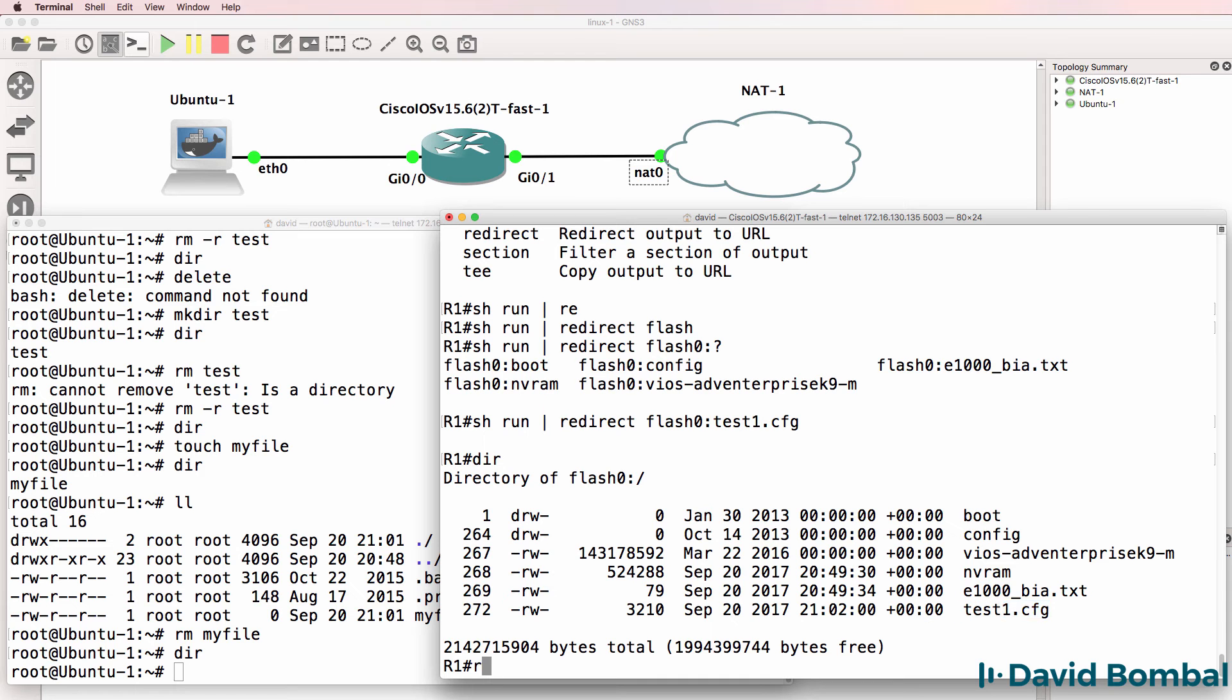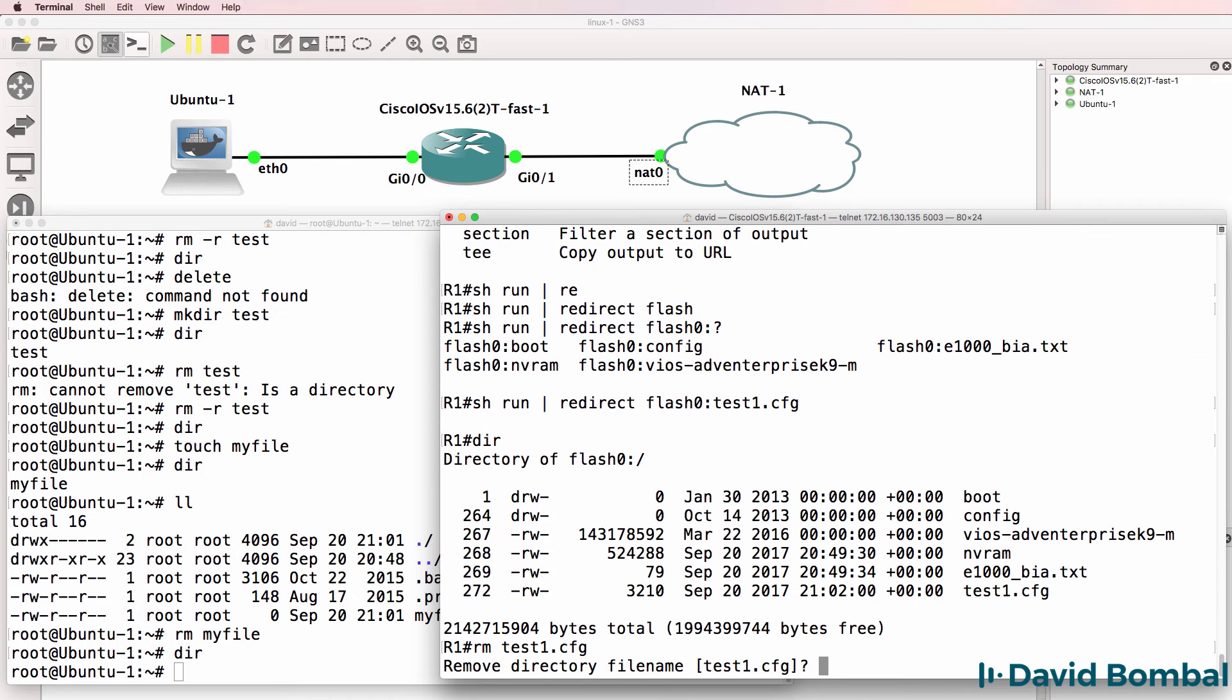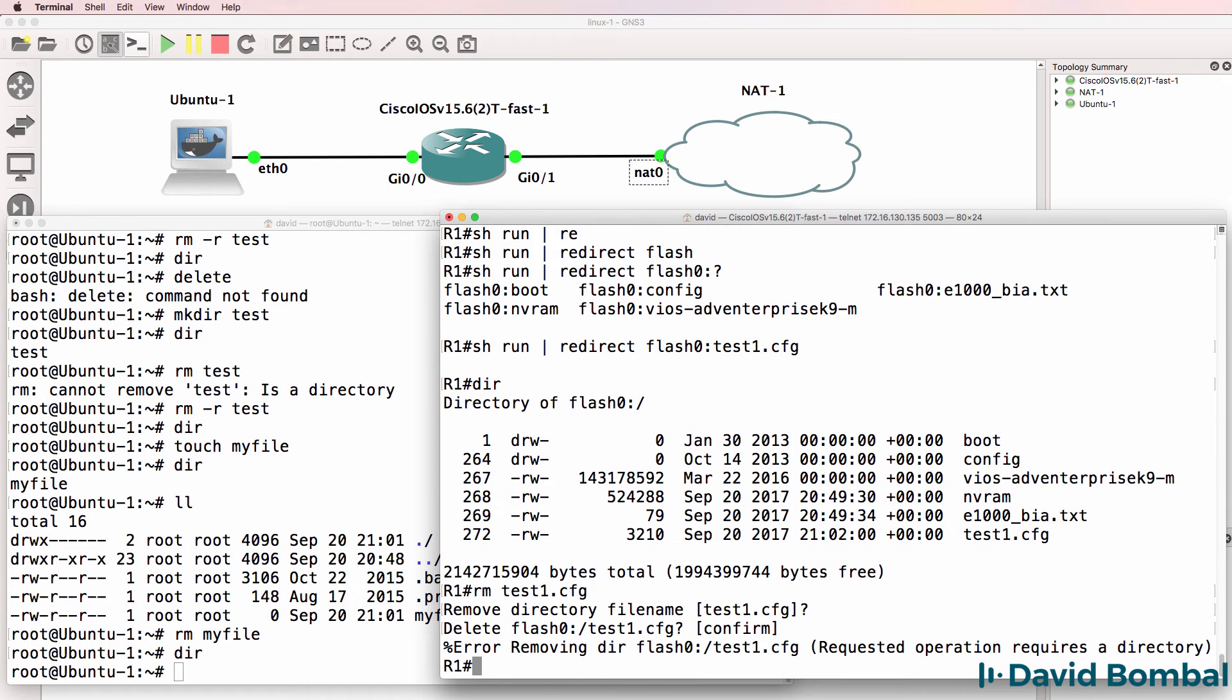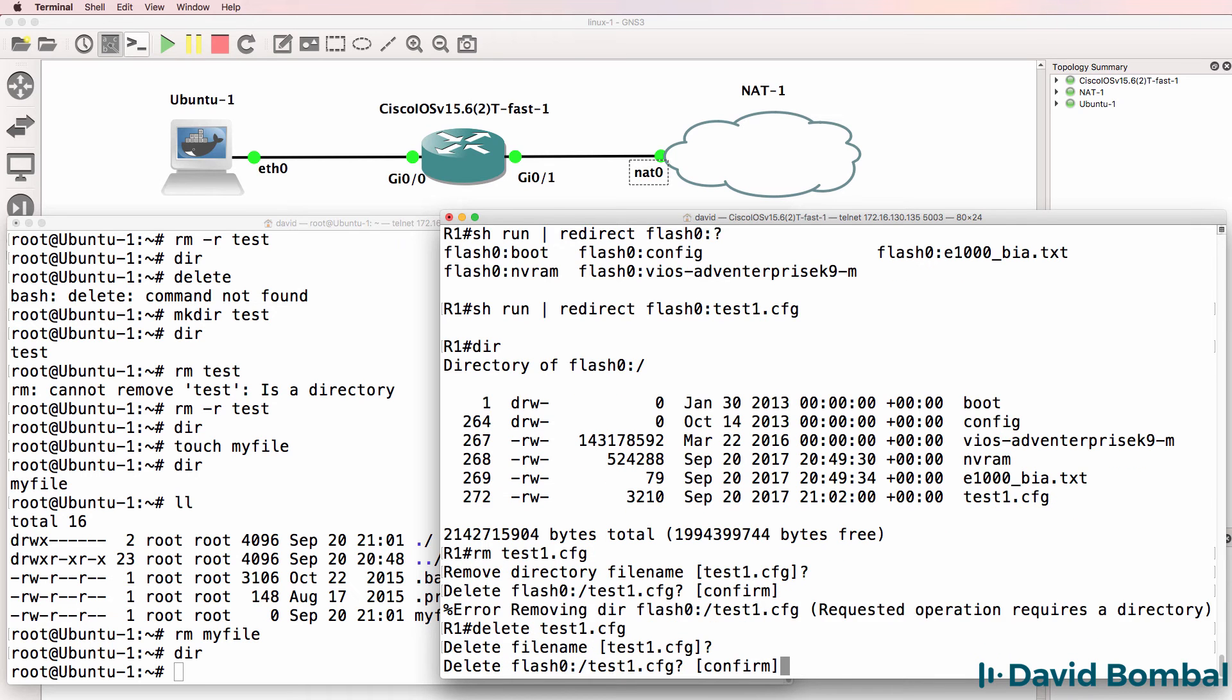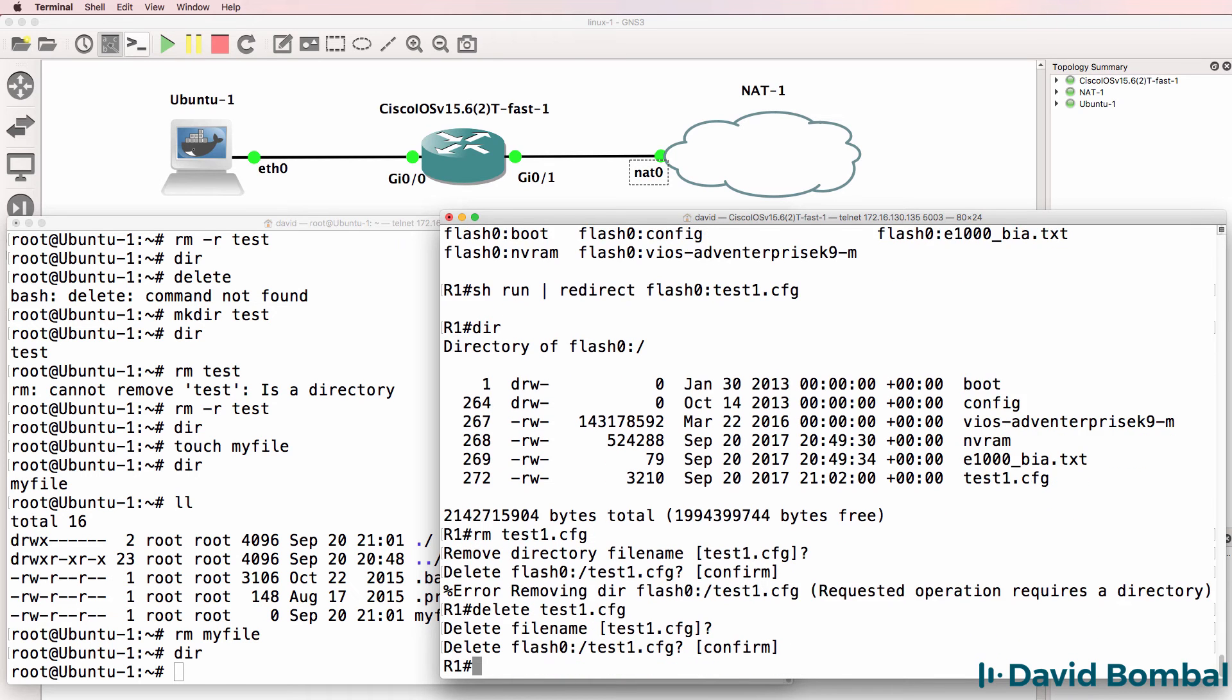So rm test1.cfg - that works slightly different to Linux. Here we'll use the command delete to delete the file from flash.